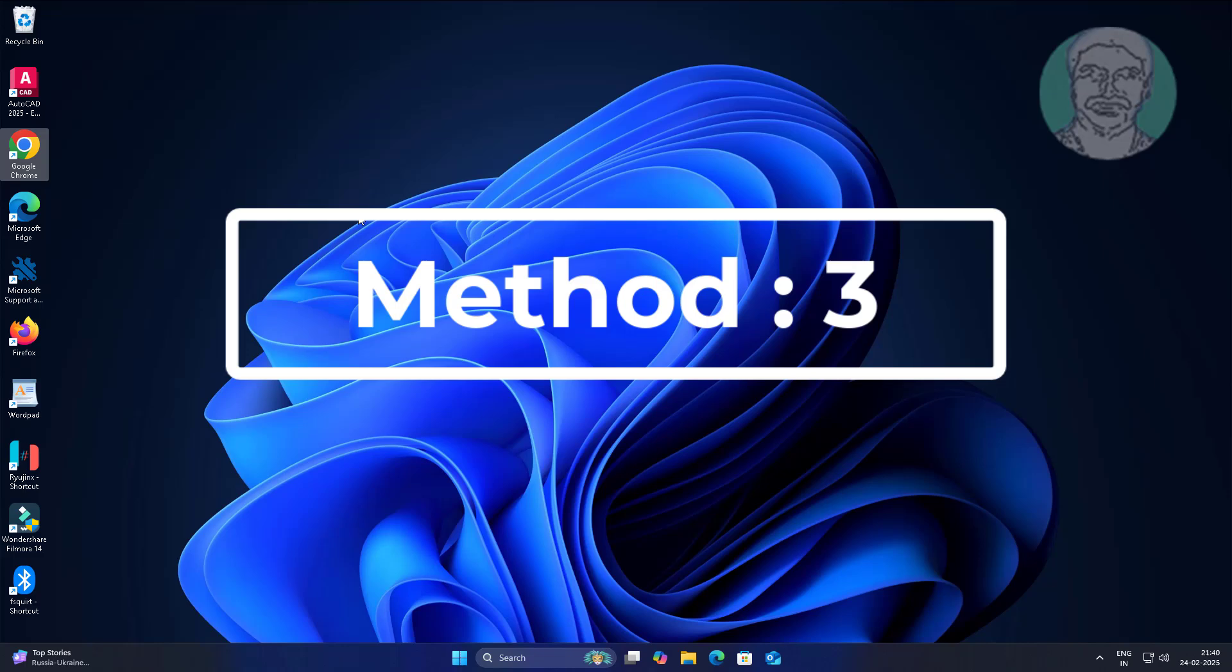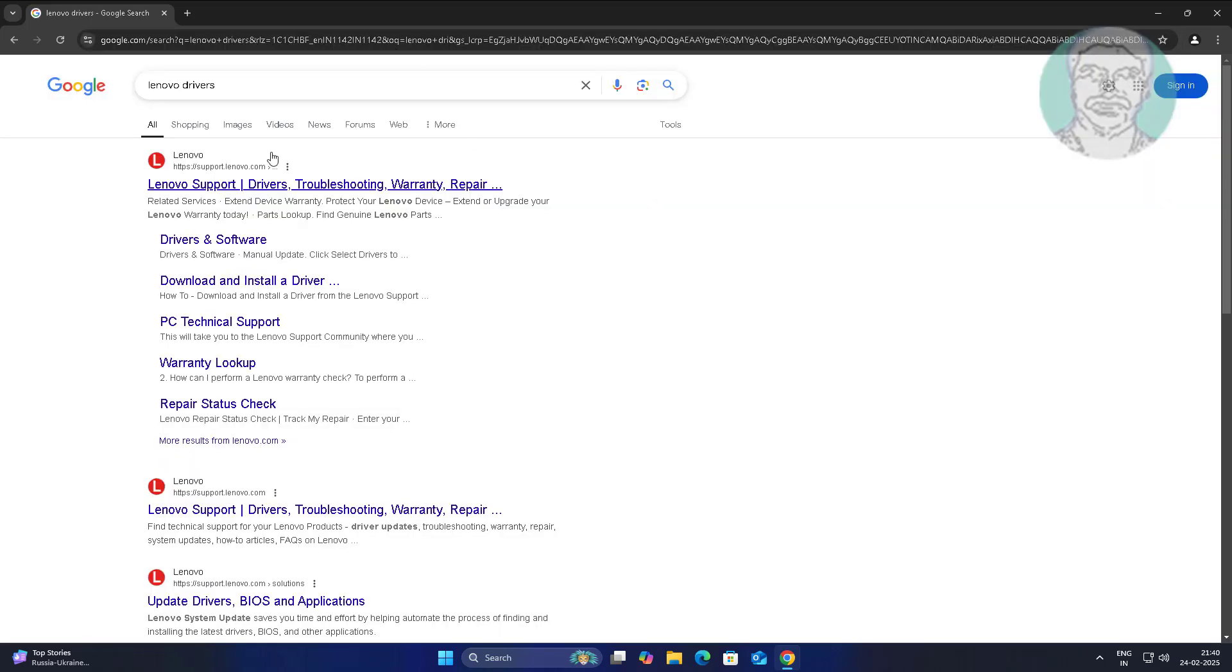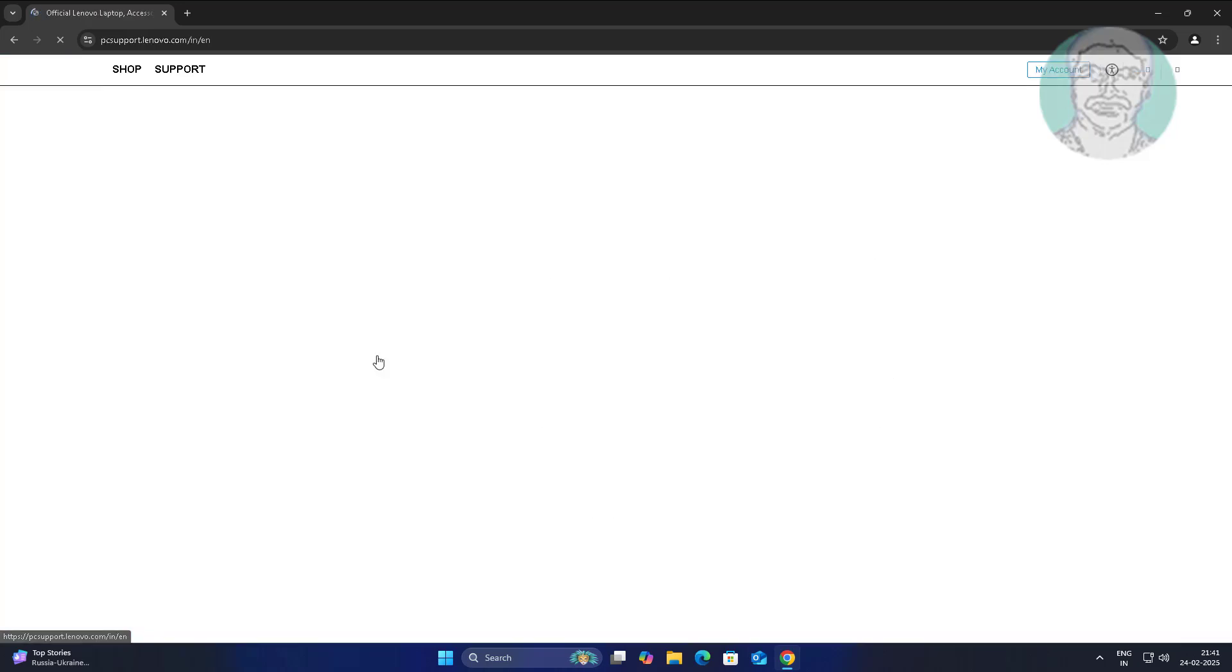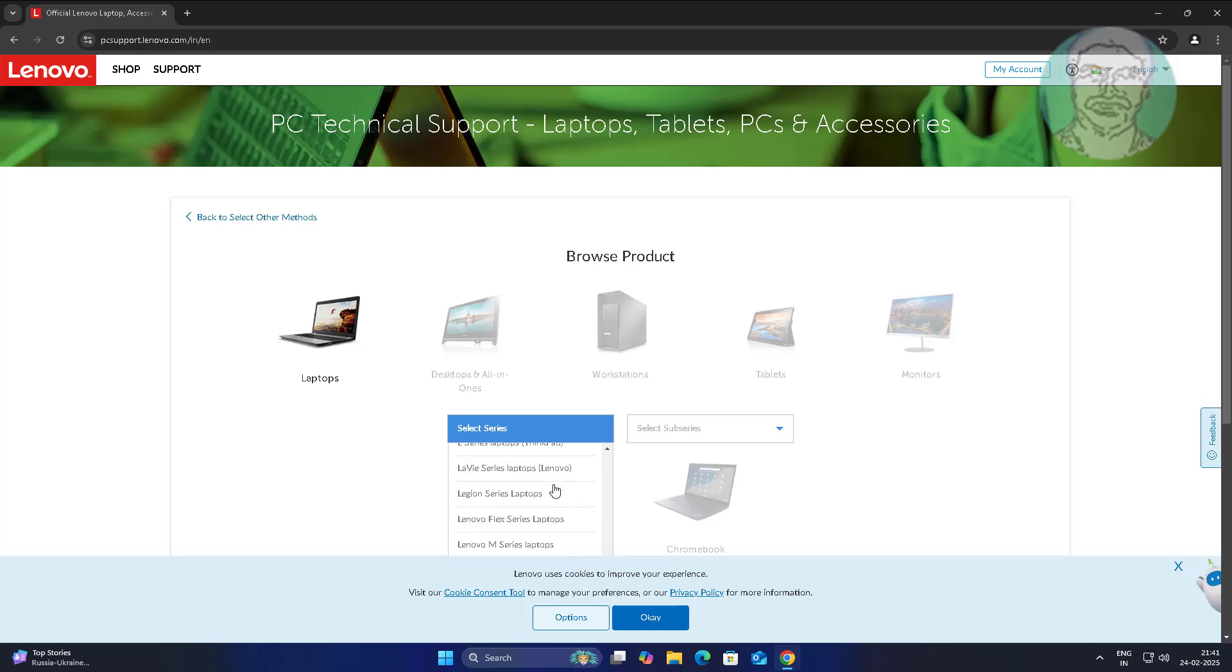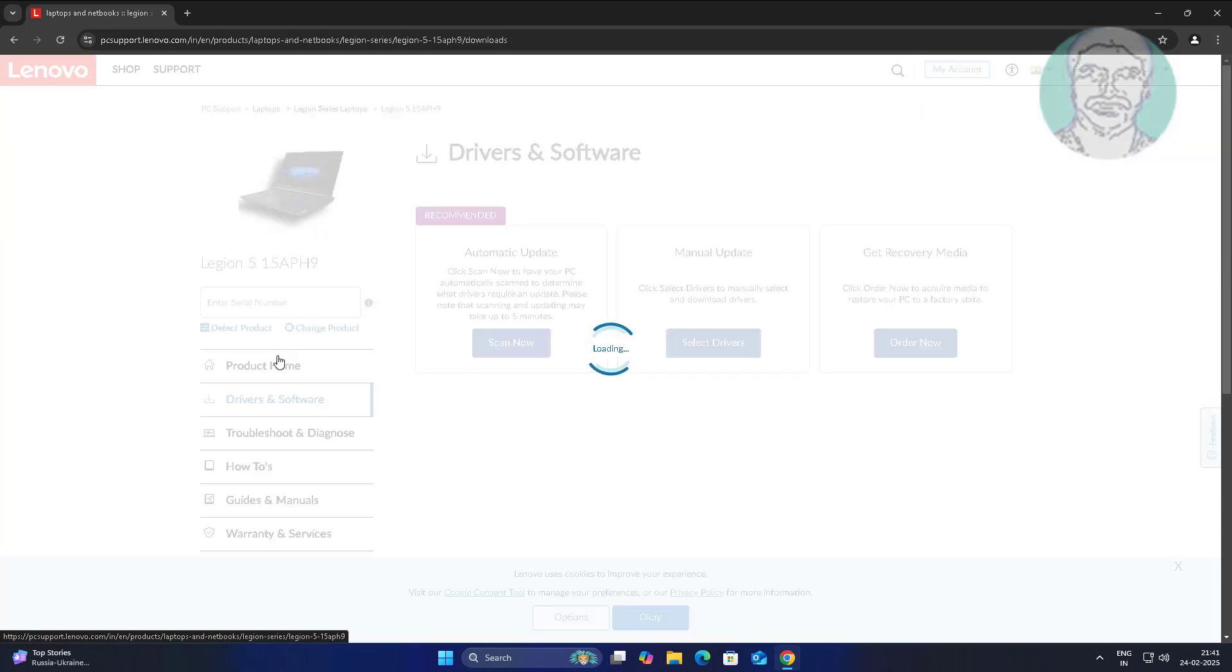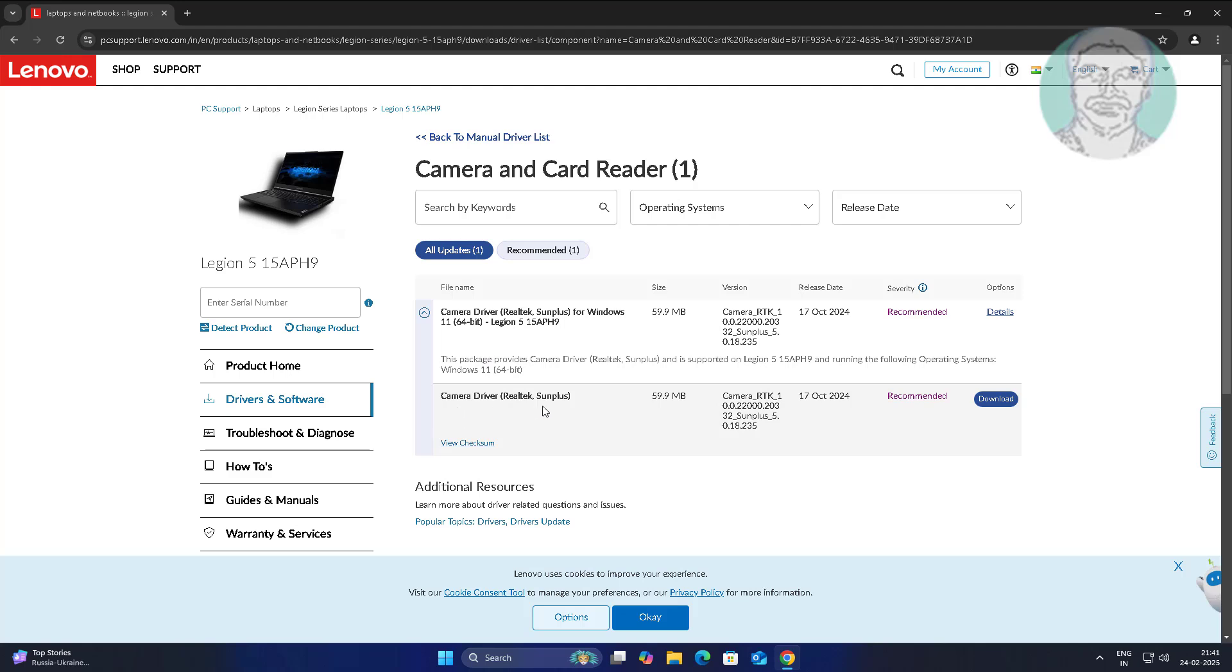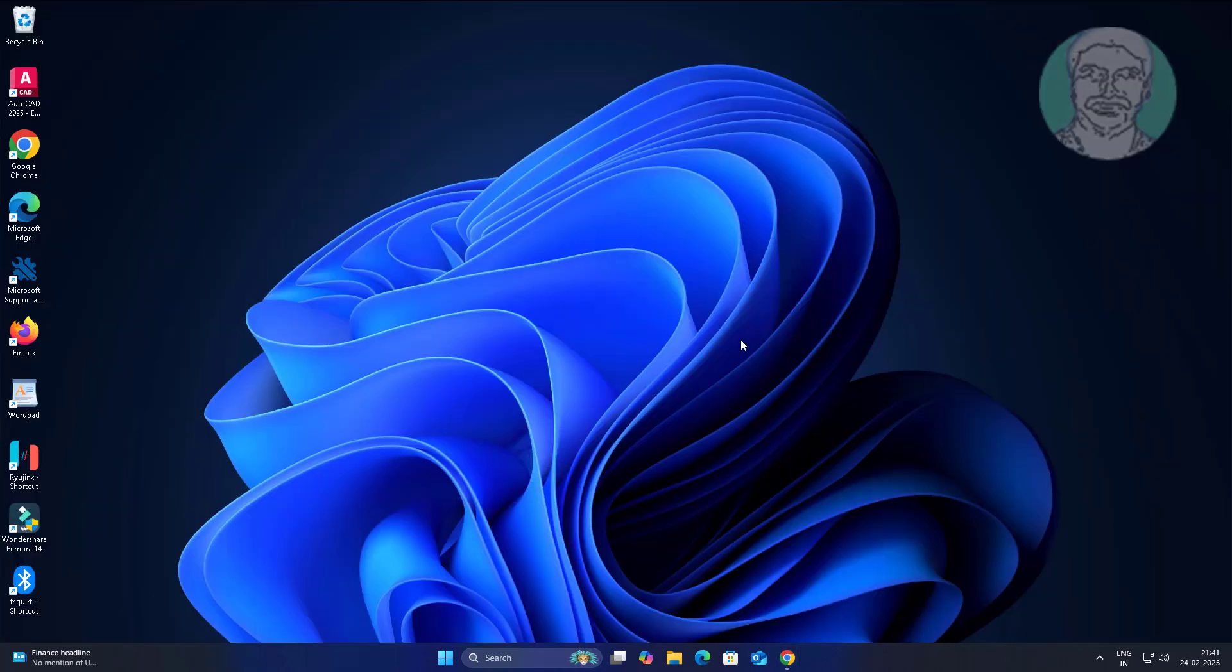Third method: open any browser. Type Lenovo drivers in the browser search bar. Select Legion series laptop and select your model. Select Camera and Card Reader.